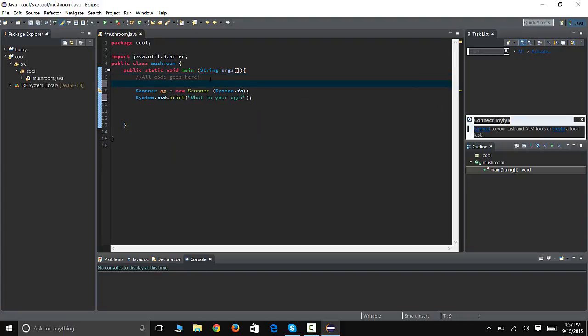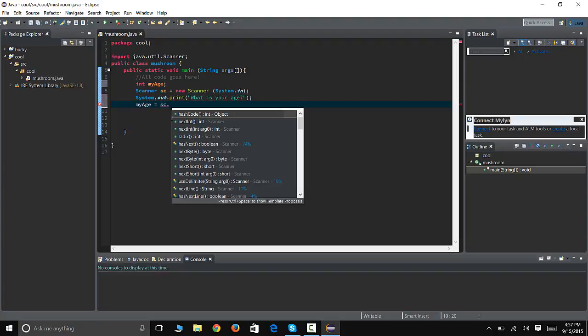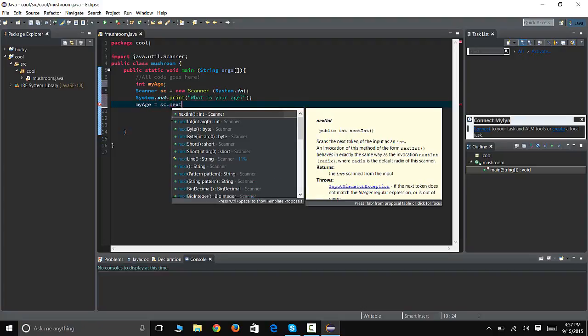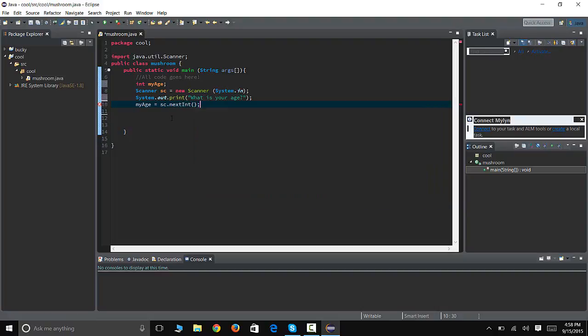Whatever their age is I'm gonna save it as a variable called integer. So variable type integer and the name of the variable would be myAge, make sure you capitalize the second word. And myAge is, look how we didn't define what myAge is, we didn't make it equal to something, so we're gonna make it equal to something. MyAge would be equal to SC.nextInt.